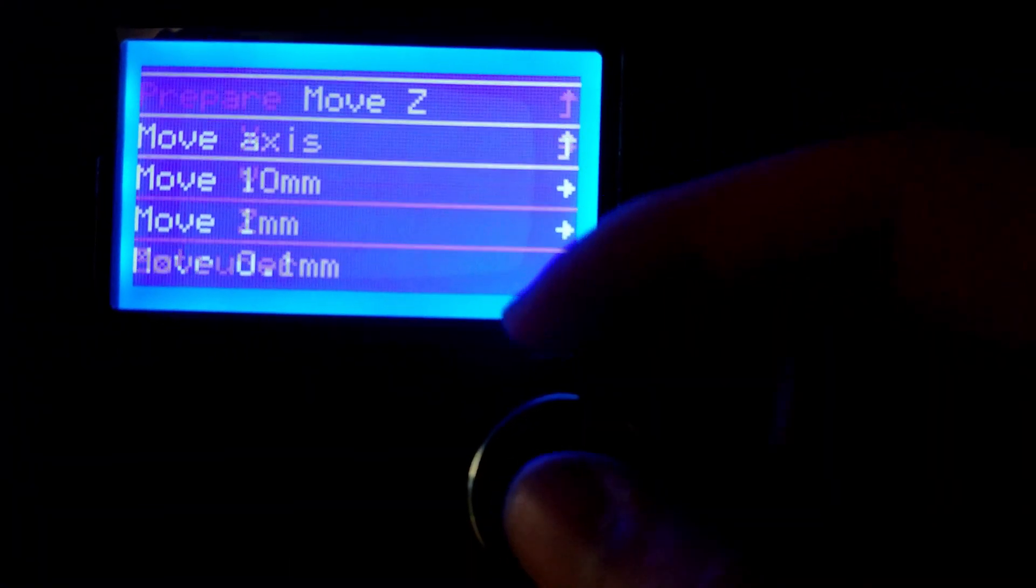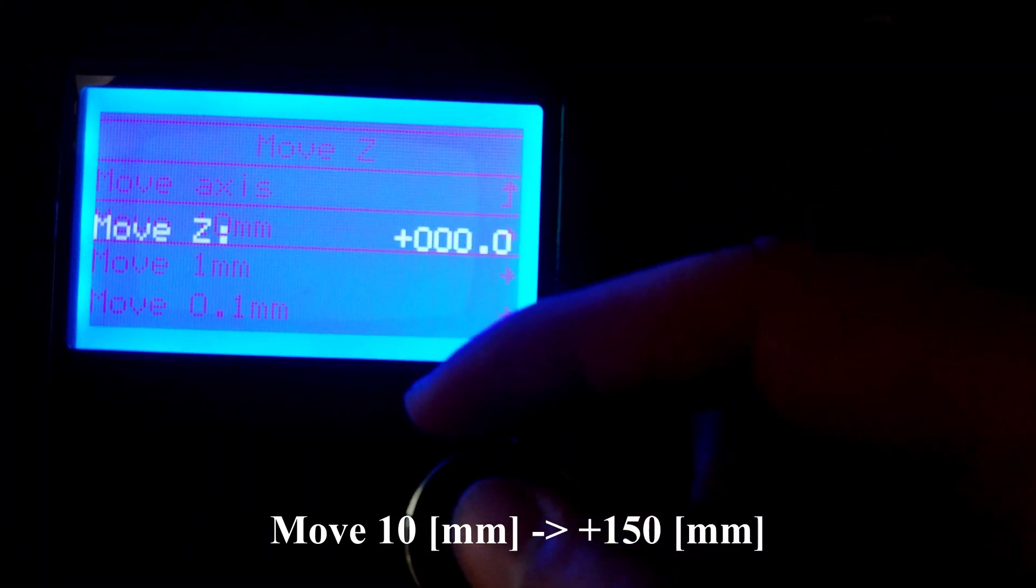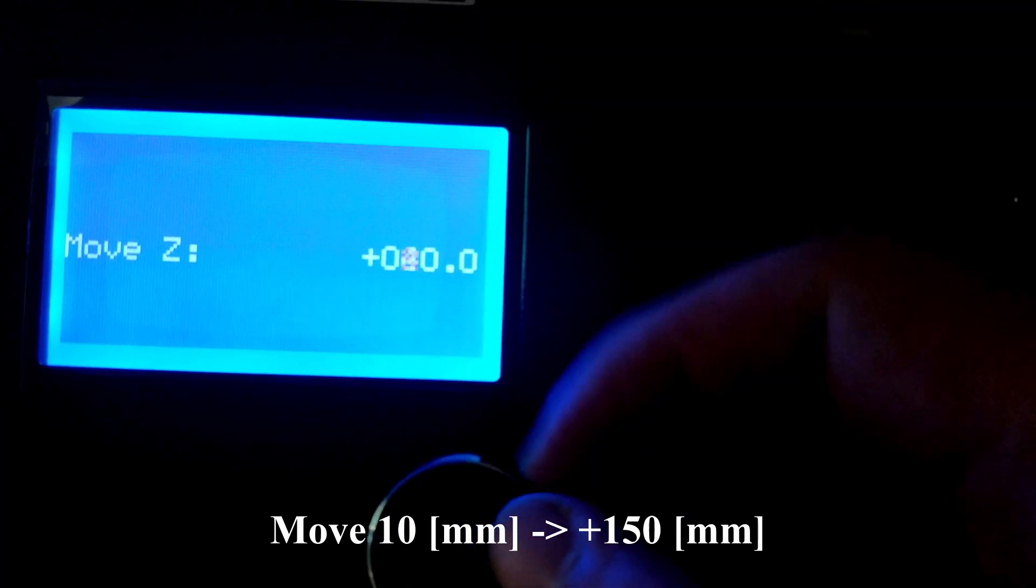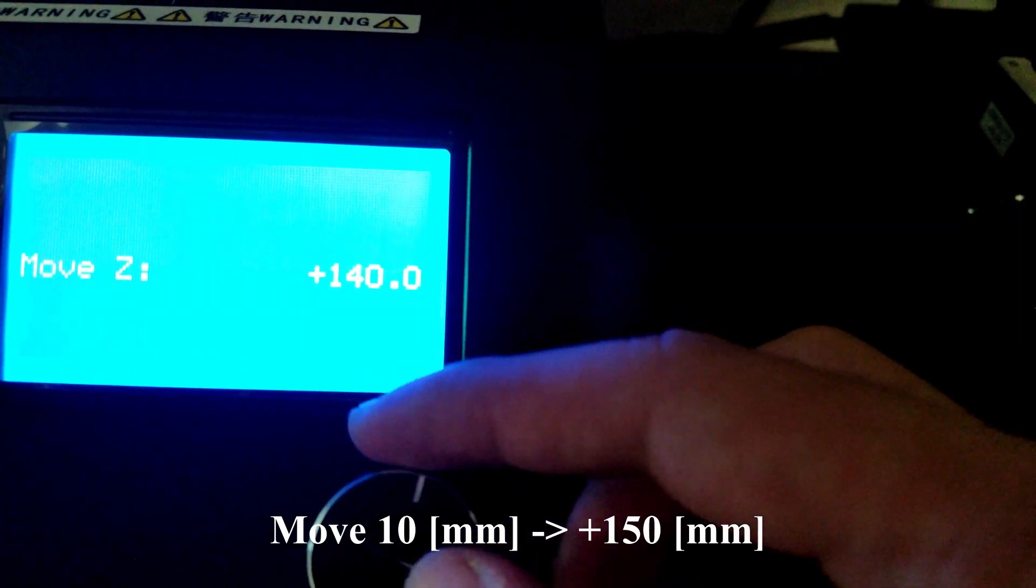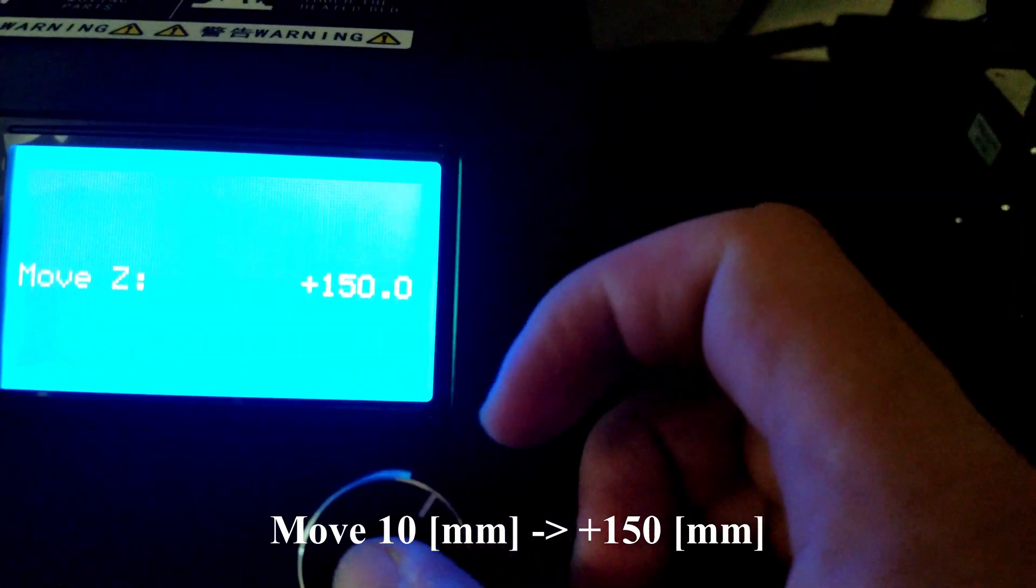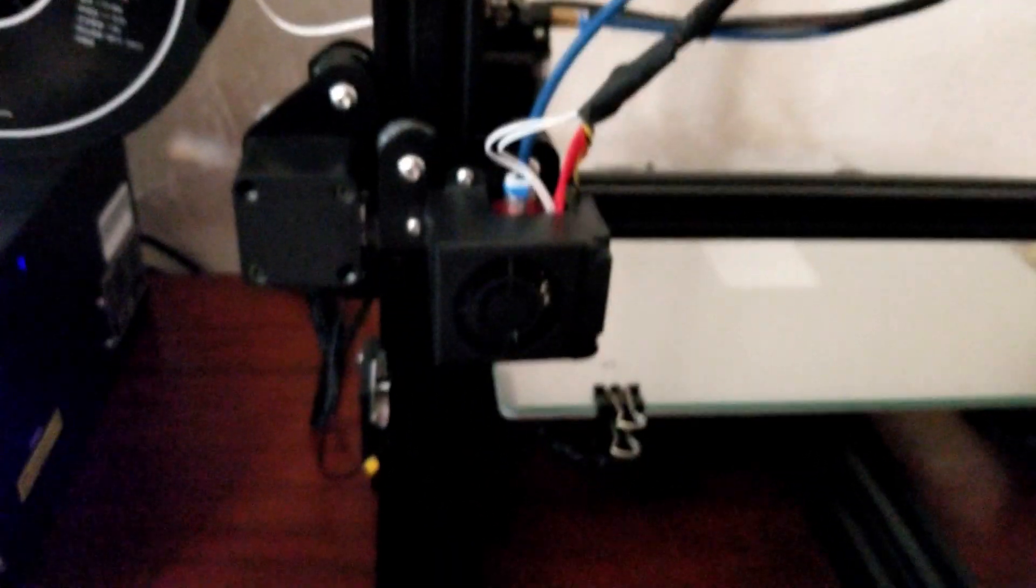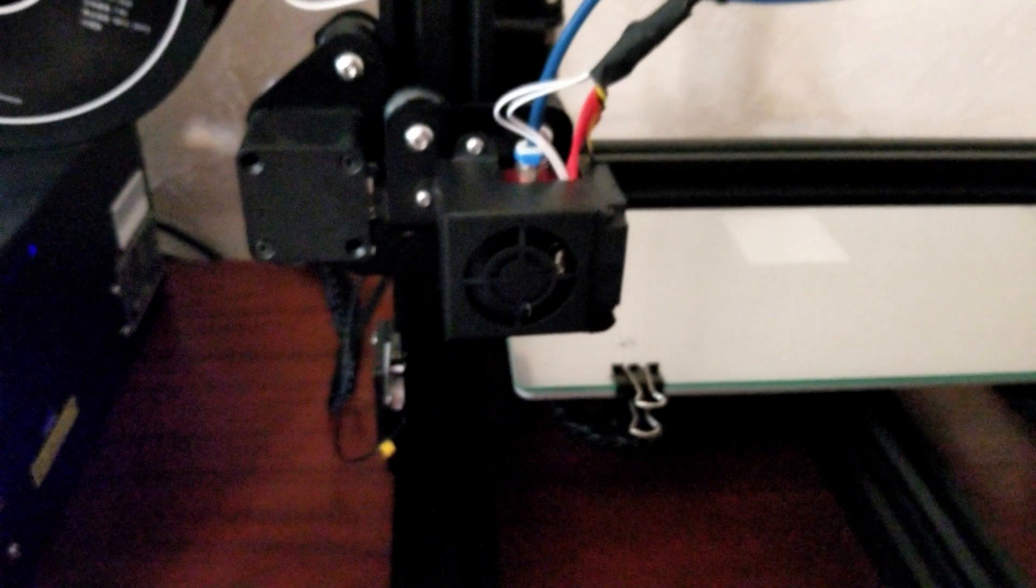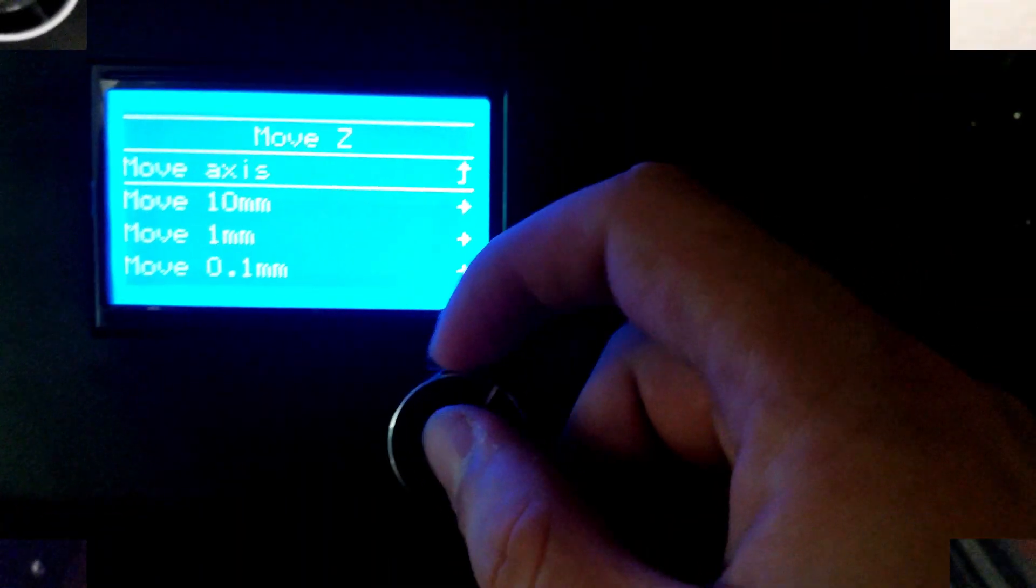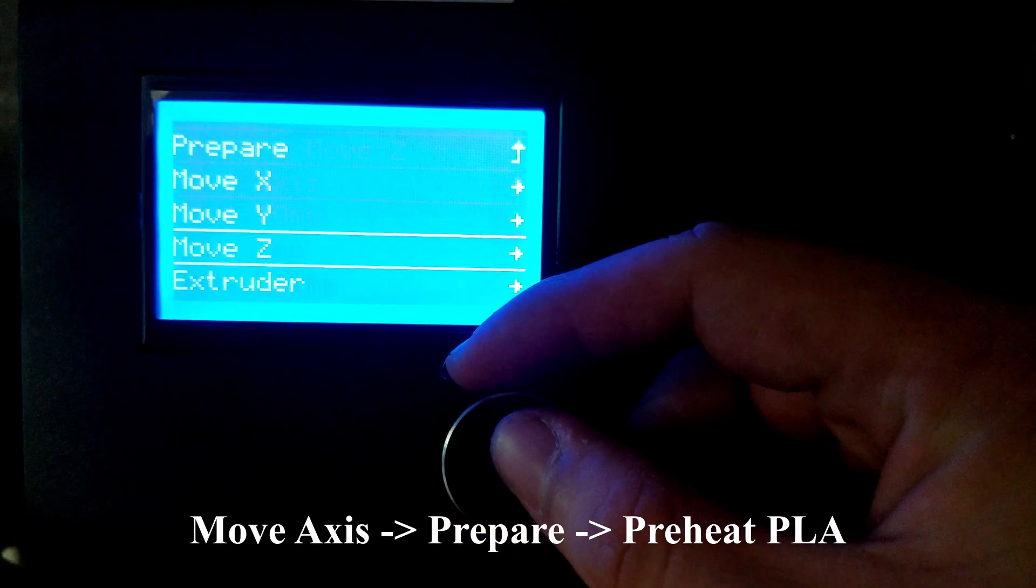Once you select Move Z-Axis, we're going to select Move 10 millimeters and turn the knob until you reach somewhere around 150. It doesn't have to be exactly 150, but just make sure it does get a height above the print bed.